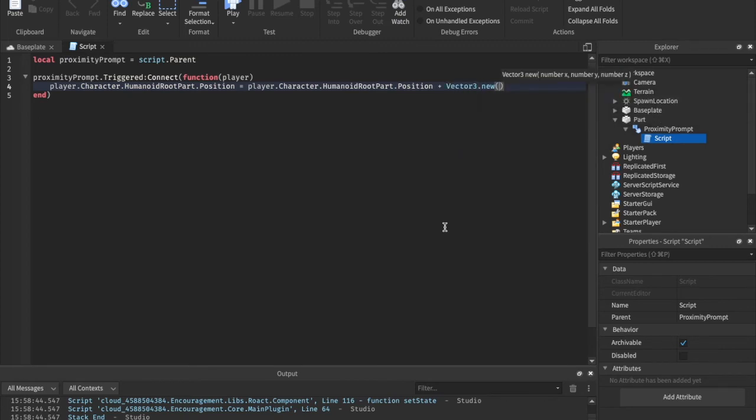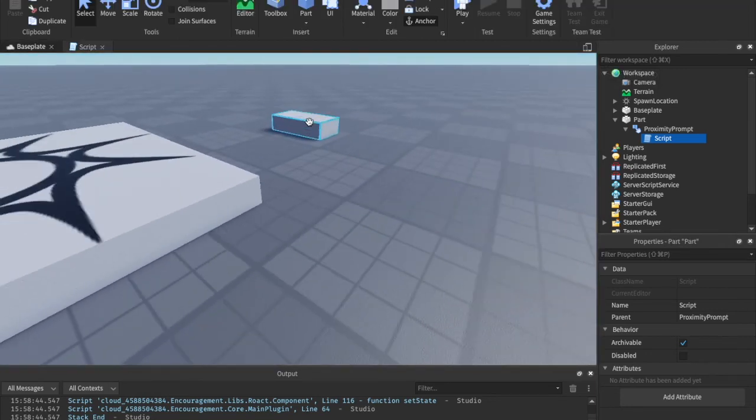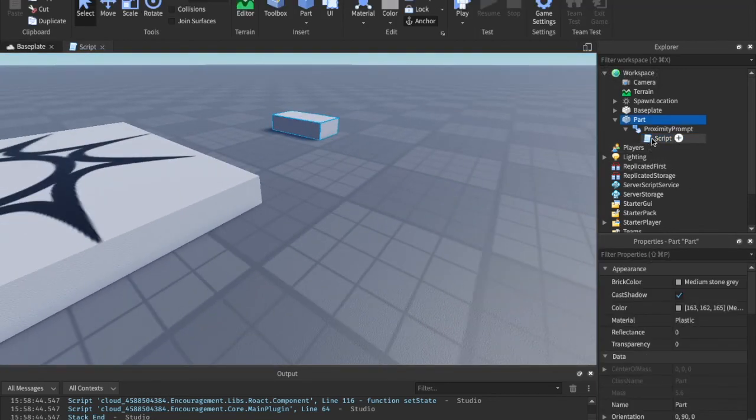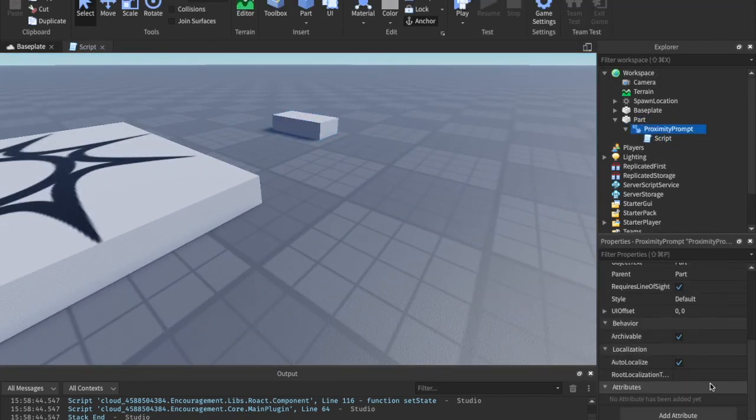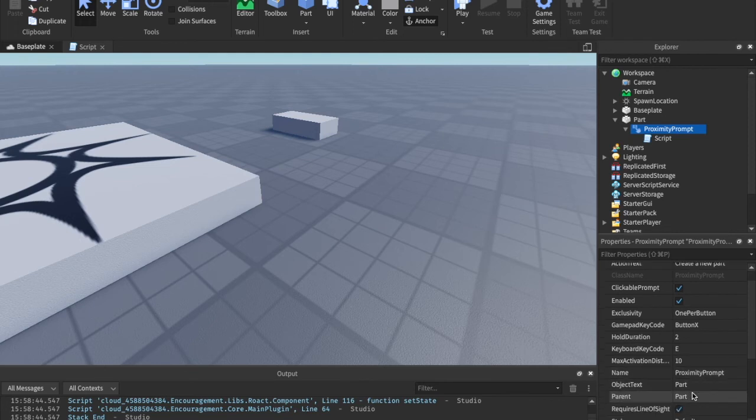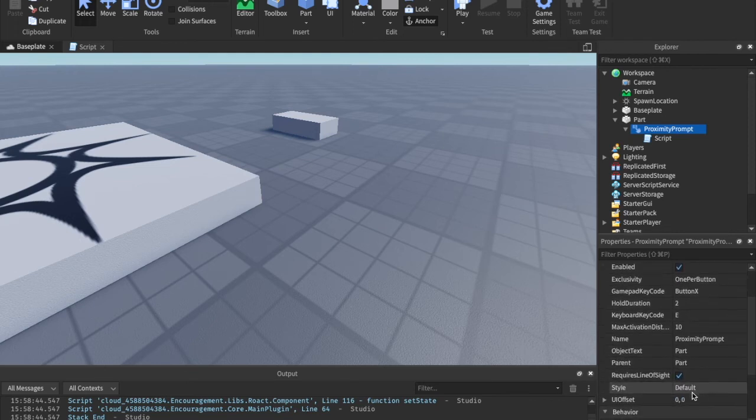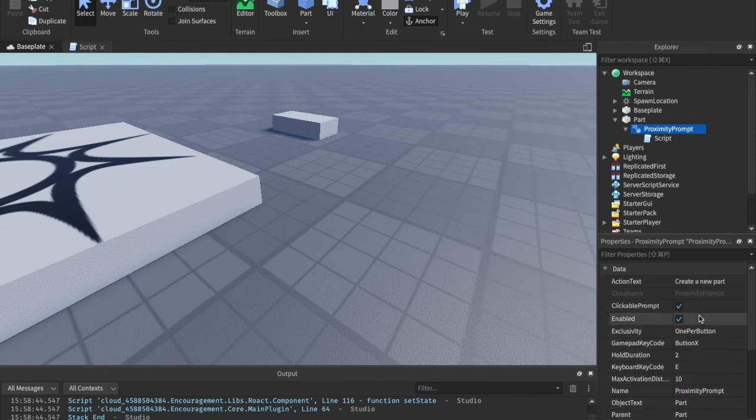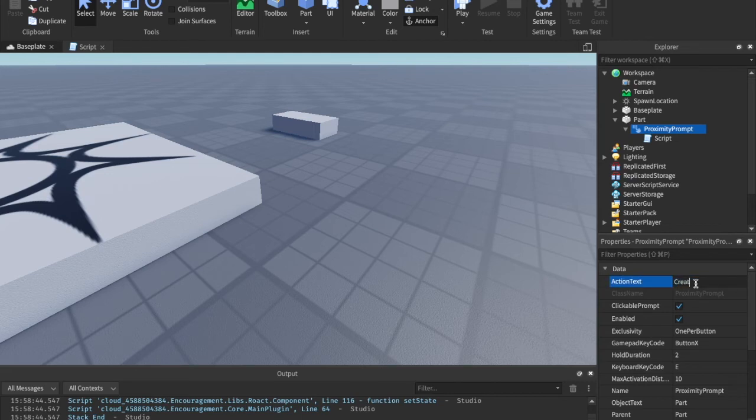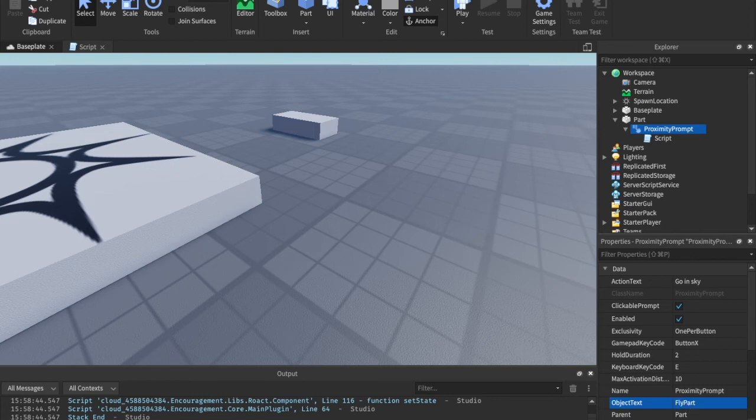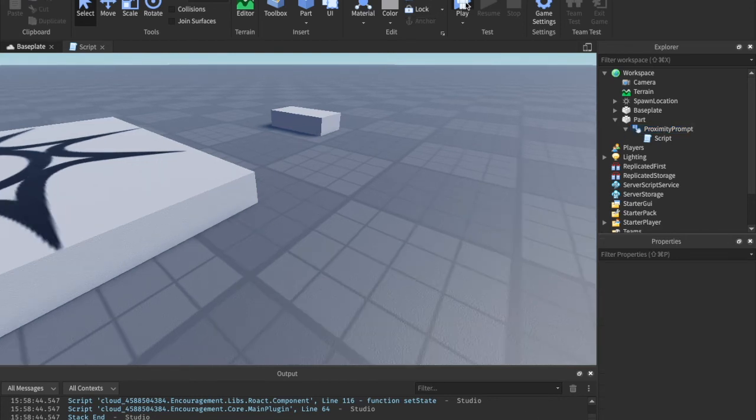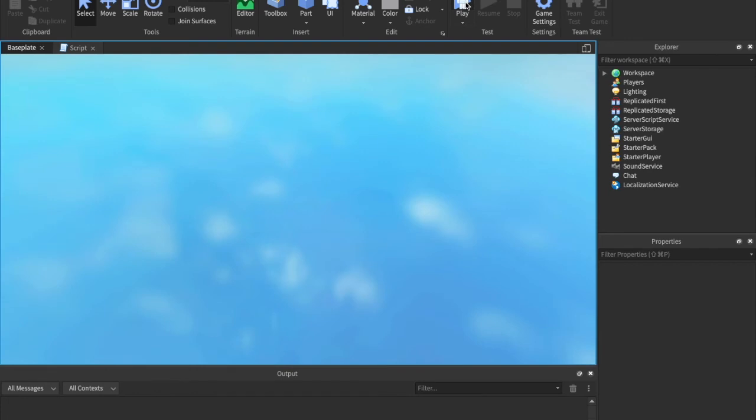And we can just say in the action text, we can just say go in sky, I guess. And we can just say the object text is fly part, I guess. It's not really flying, but who cares?